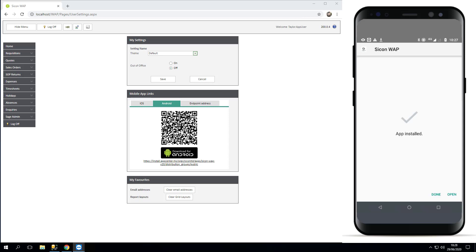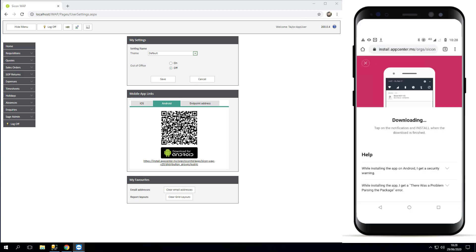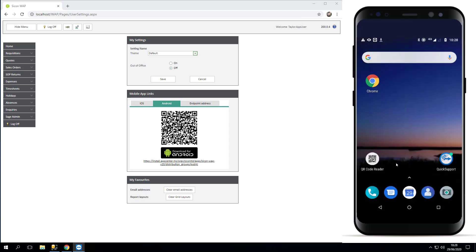Once it's installed you can either just click done or you can open the app. So I'm going to click done for now to show you where it is. If I now just go back onto my home screen, I can go and add it as a shortcut.